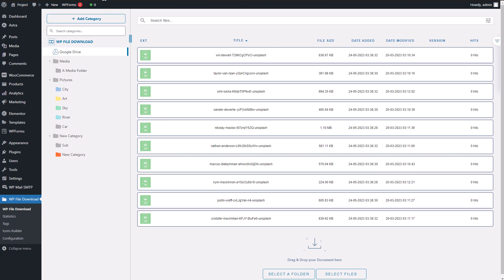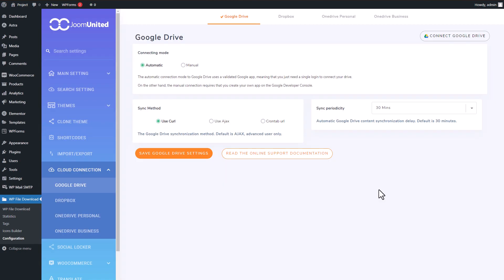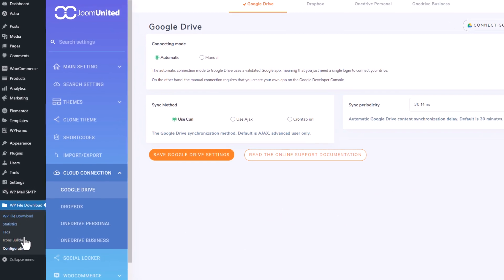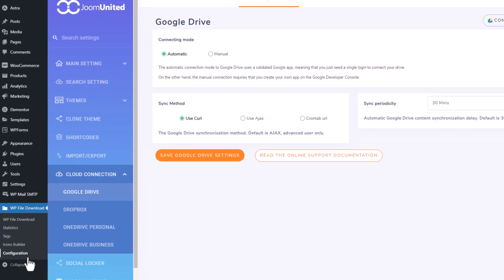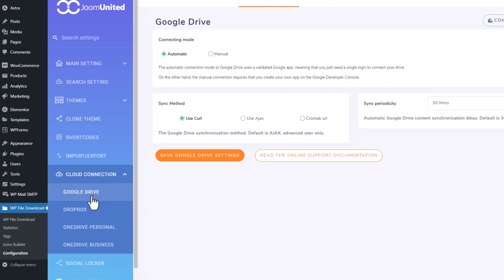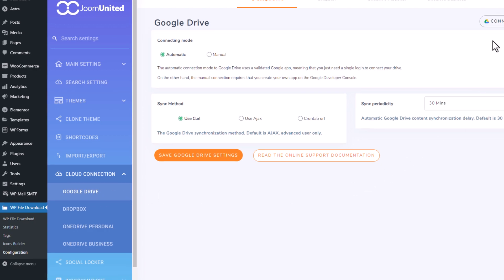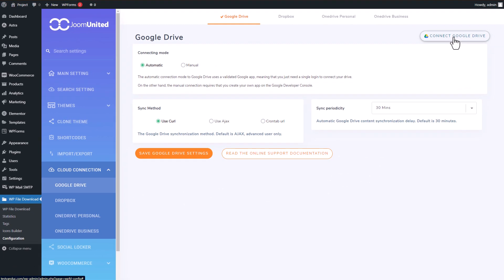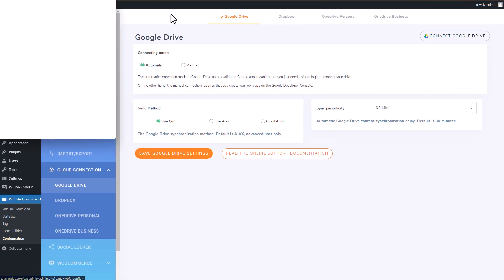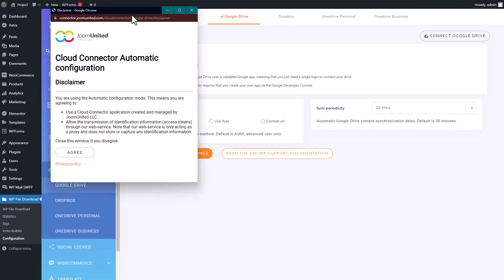So how do you enable Google Drive integration? It's quite simple. Just click on WP File Download Configuration and navigate to the Cloud Connect section. There you'll find Google Drive listed among other available cloud connectors such as Dropbox or OneDrive. Left-click on Google Drive and select the Connect button located in the upper right corner of the tab.